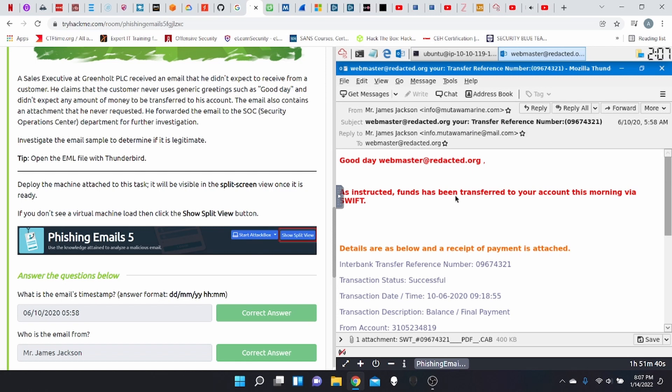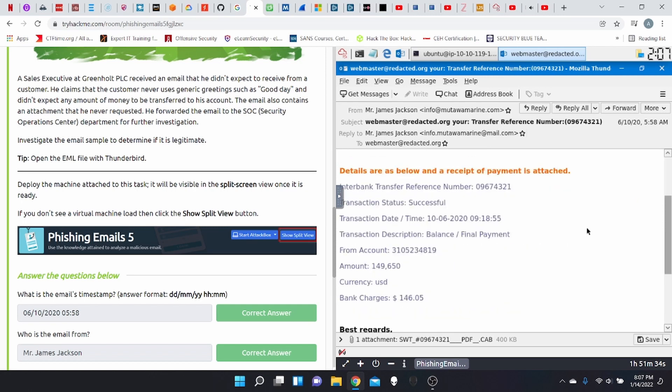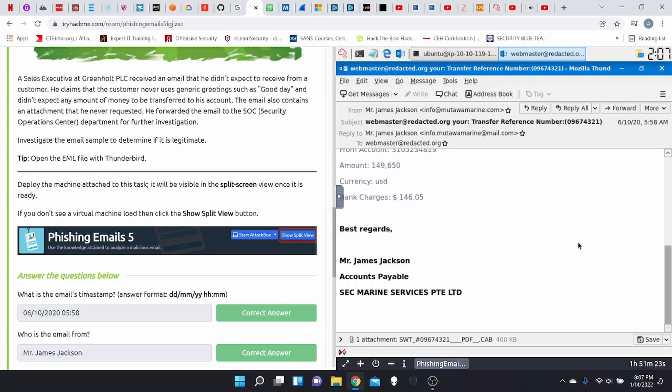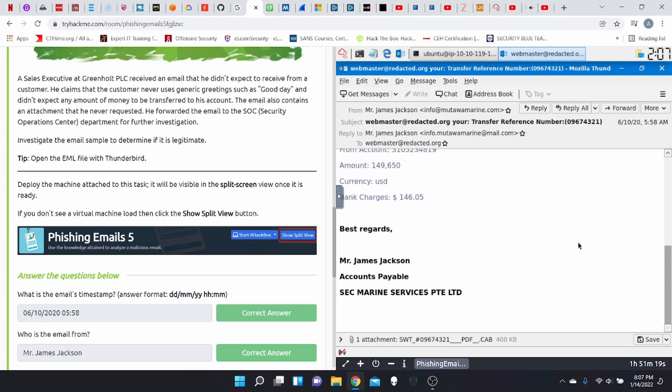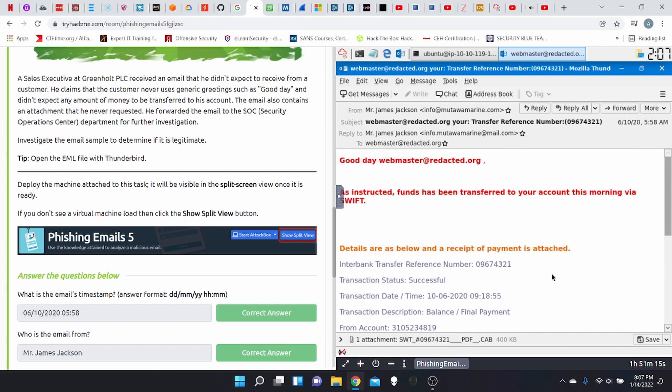Good day, webmaster@arberdeck.org. As instructed, funds has been transferred to your account this morning via SWIFT. Details of the transfer, $149,000, but then they say bank charges $104,000. Maybe that's the bank fee, I guess. So Miss Jackson, account payable, Secmarine. We have an attachment file here, too.